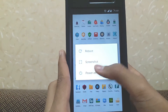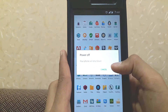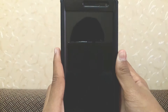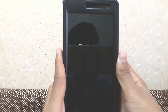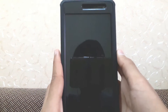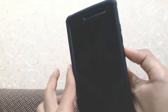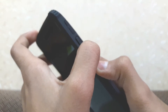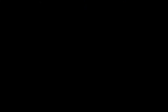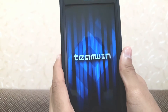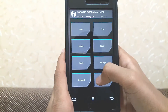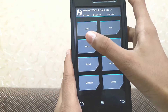Now switch off your phone. For this procedure you need TWRP installed on your Android device, so beware of that. Press volume down and power at the same time until you feel a vibration. Now we are booting up into TWRP.